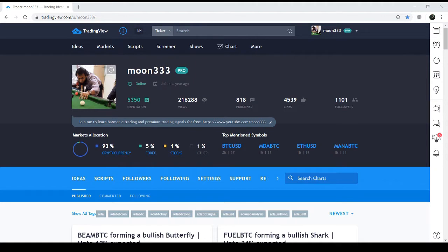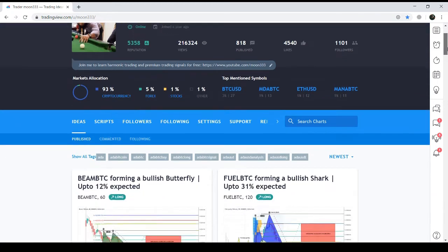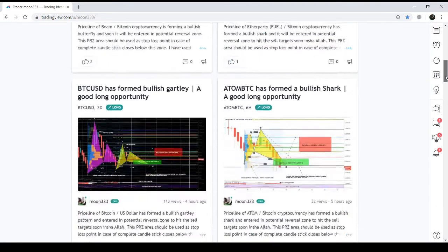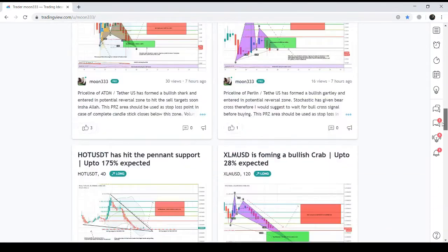This time I found another Bitcoin/USD short-term trade for you, but this time the trade is based on a two-day chart. My previous chart was based on a six-hour chart, and I'm going to show you the result of that previous trade first.